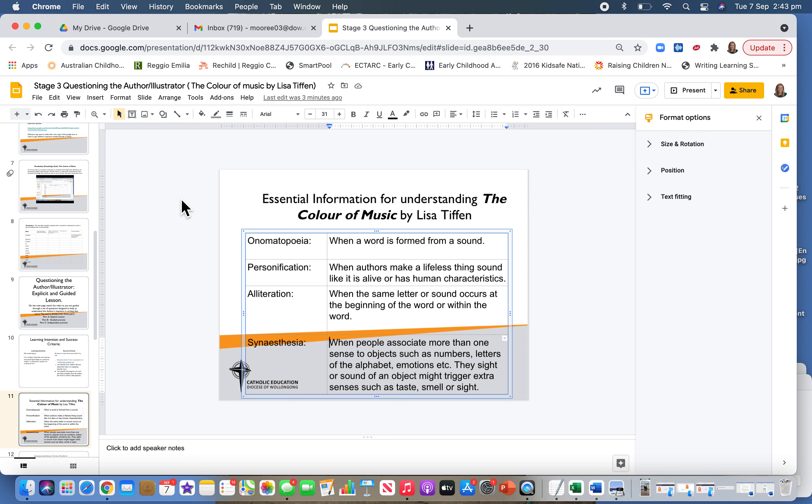And synesthesia—synesthesia is the concept being explored through The Color of Music. It's when people associate more than one sense to an object.